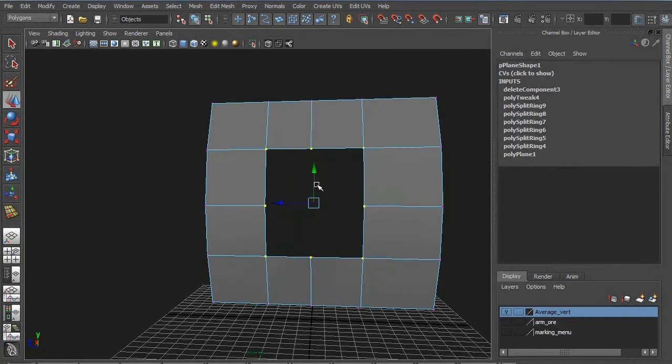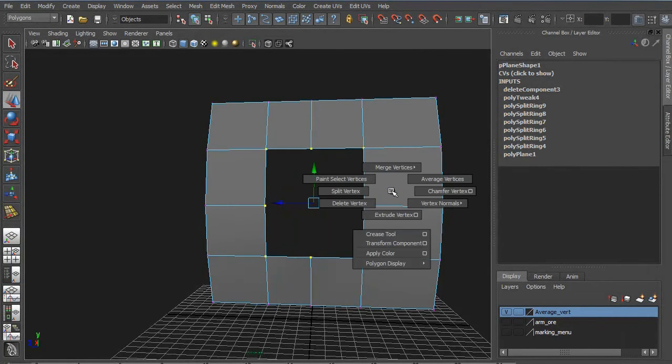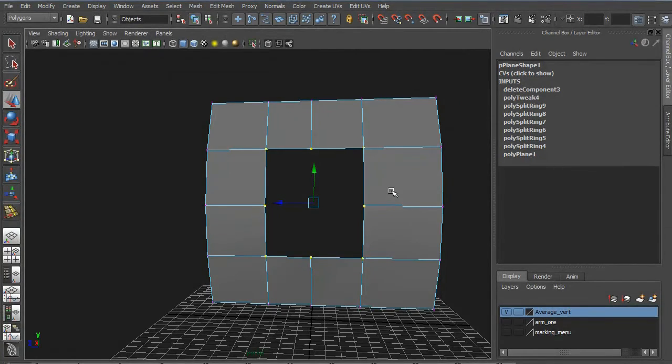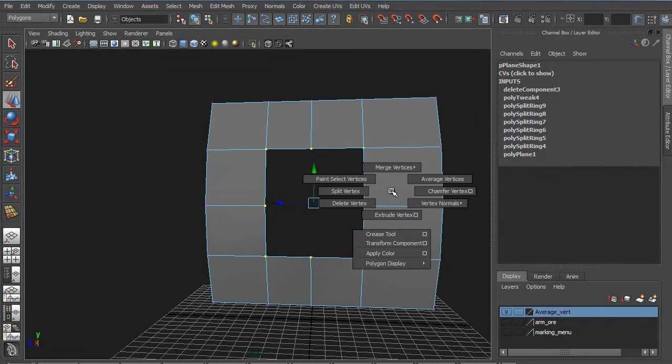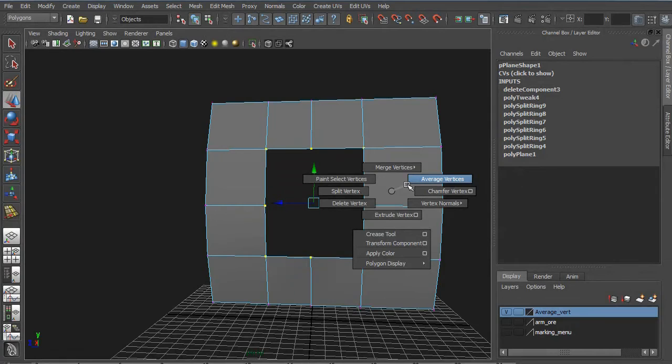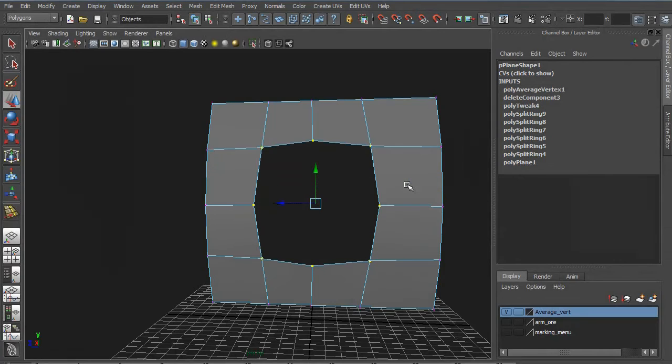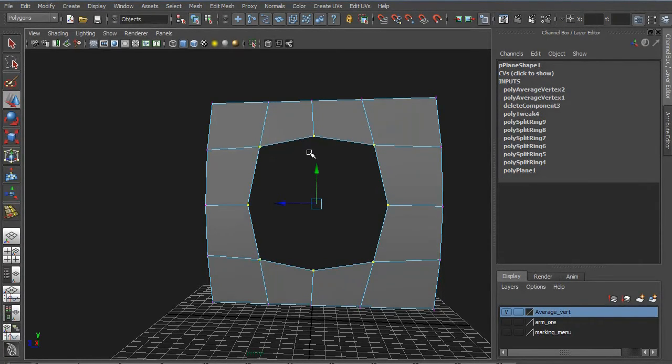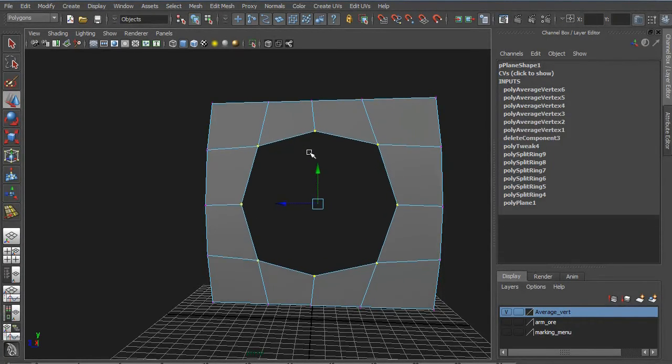What I would like to show you is if you select all of these, you can by holding down shift and right click use average vertices. Let me show you what that does. If you press G to continue, you can see that it makes it round. That's really a cool thing so you don't have to spend that much time.